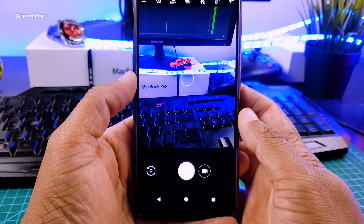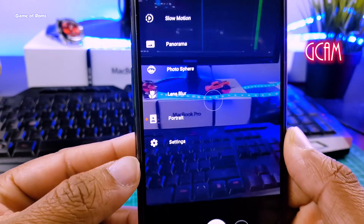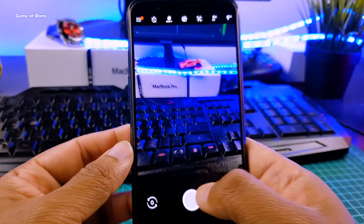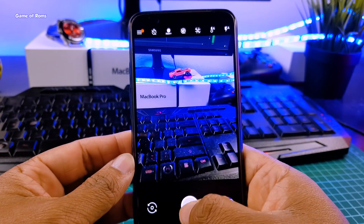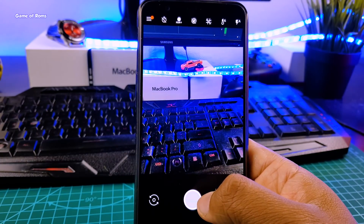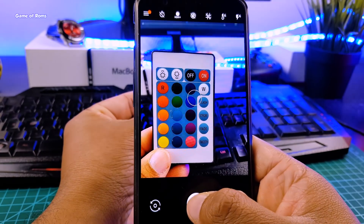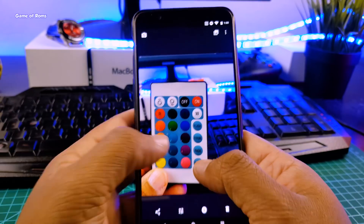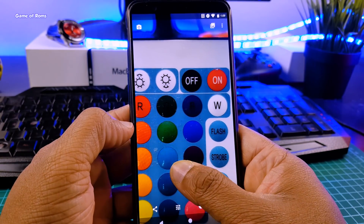Now let me tell you why I moved from Pixel Experience ROM to this ROM. This ROM has inbuilt GCam with portrait mode working — yes, you heard it right. This ROM has inbuilt GCam, which is the most advanced camera app and it is very hard to install on all phones. You can install GCam on other phones if you have root, but that doesn't guarantee it will work properly. So if you want to use GCam, you should definitely flash this ROM.